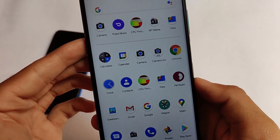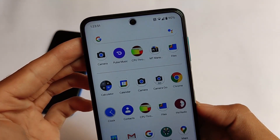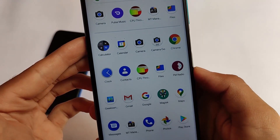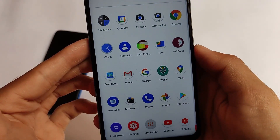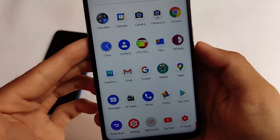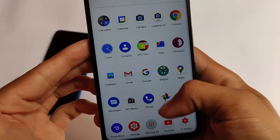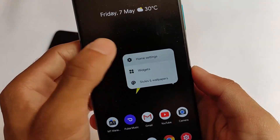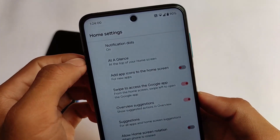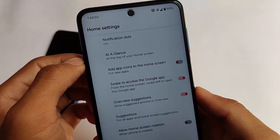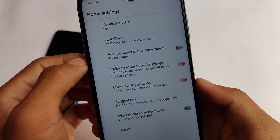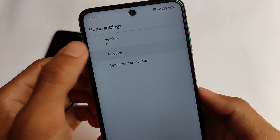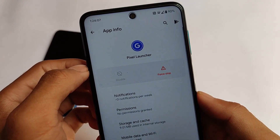Since I'm using the Google apps build, all the Google apps come pre-installed — Google Files, Google Contacts, Google Maps, Gmail, etc. These are all working perfectly fine. Because this is a Google apps build, the Pixel Launcher is also pre-installed by default.